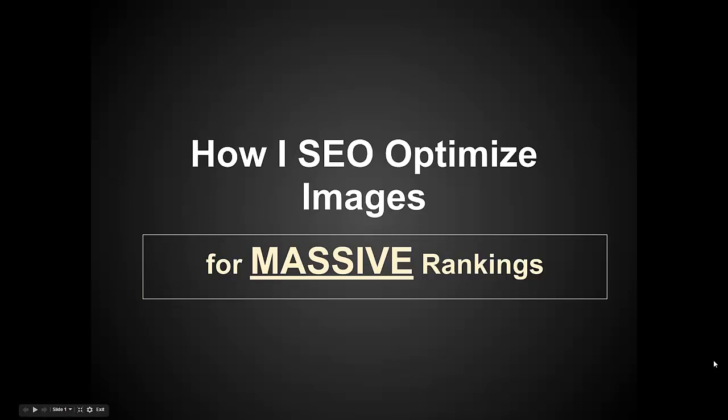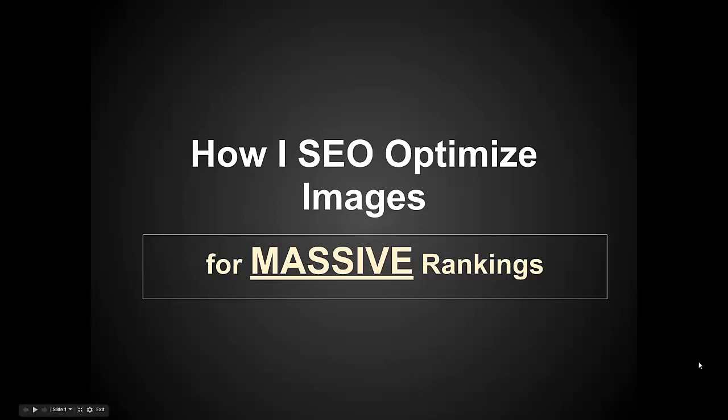Welcome back to another episode of After Hours Marketing. My name is Nate and today I'm going to show you how to optimize images for SEO, literally how to get some massive rankings. This is something I'm pretty sure a lot of people are not doing, at least the way that I do it.